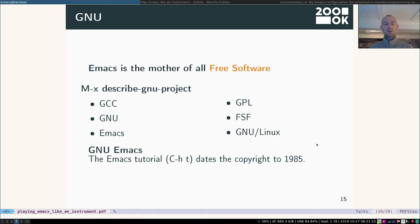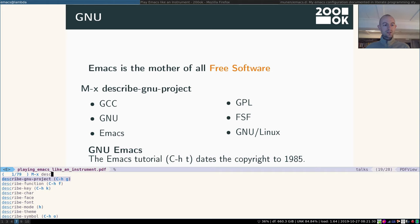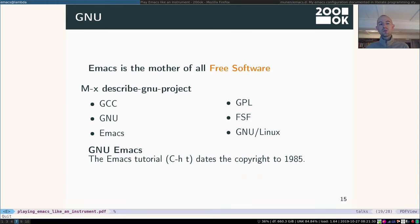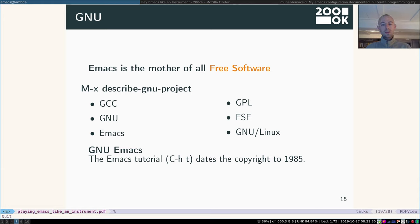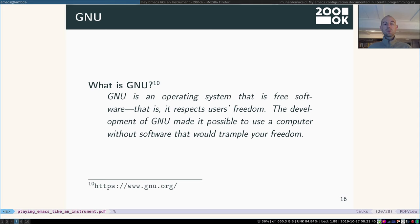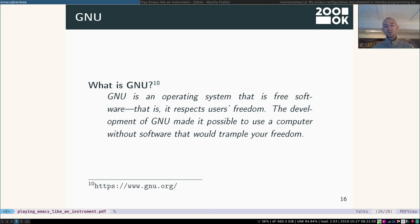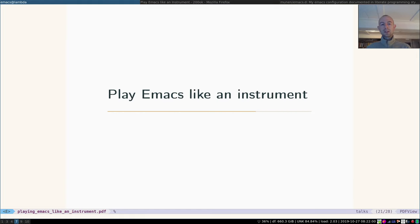It's the mother of all free software. If you're interested in that, you can hit Emacs, describe GNU project and then read more about GNU, Emacs, the GPL, Free Software Foundation, and all these things. So it really is an important part in the free software movement and still is. If you don't know GNU, let me give you this short teaser. GNU is an operating system that is free software. That means it respects users' freedom. And the development of GNU made it possible to use a computer without software that would trample your freedom. So that's important.